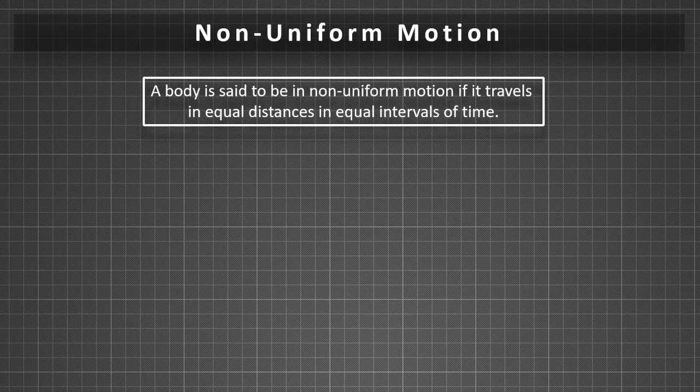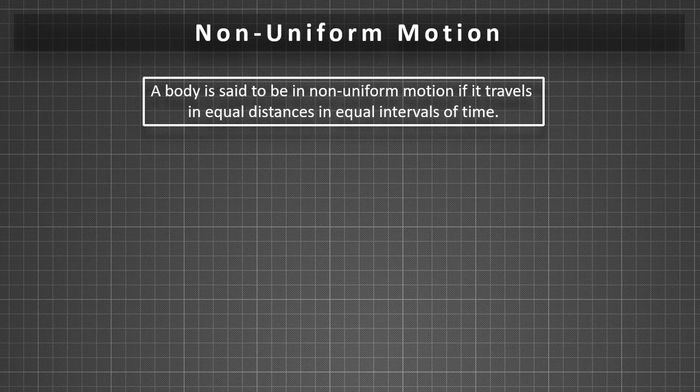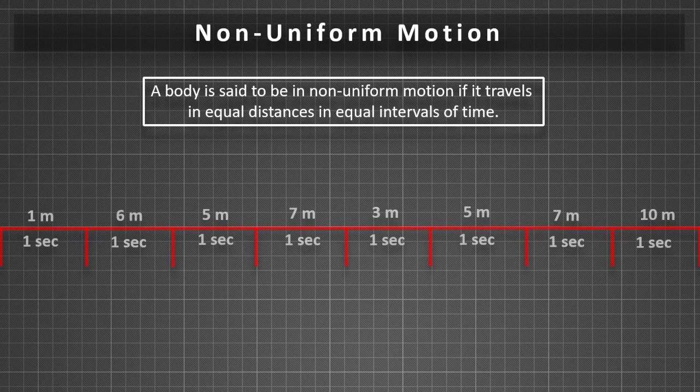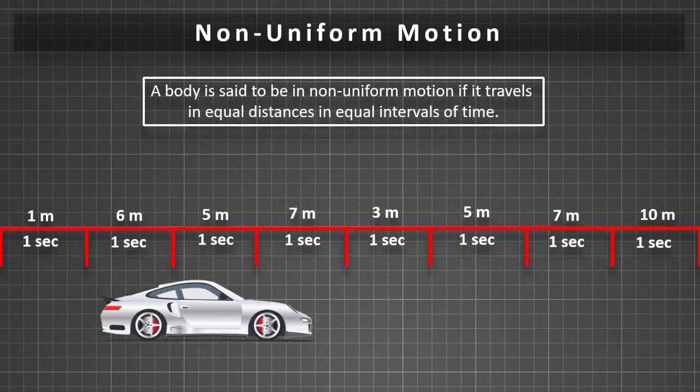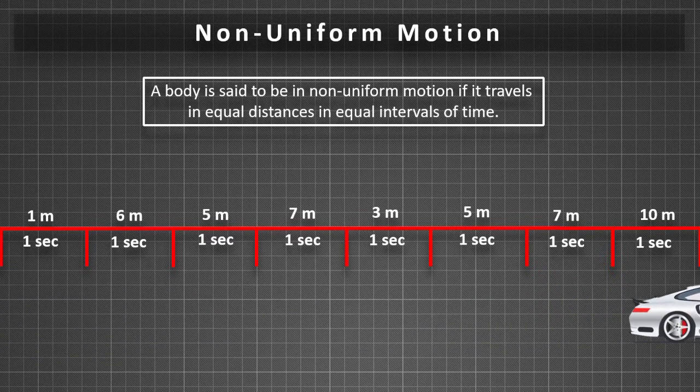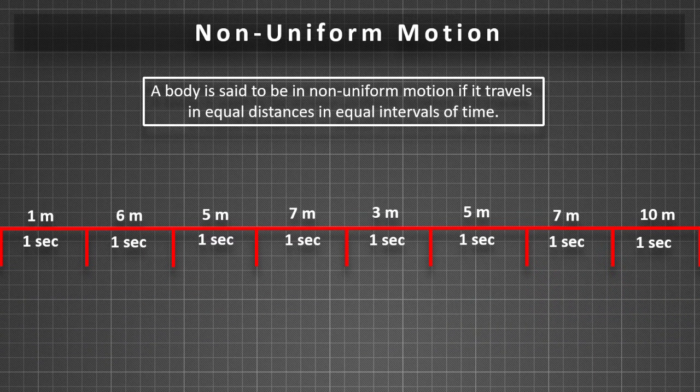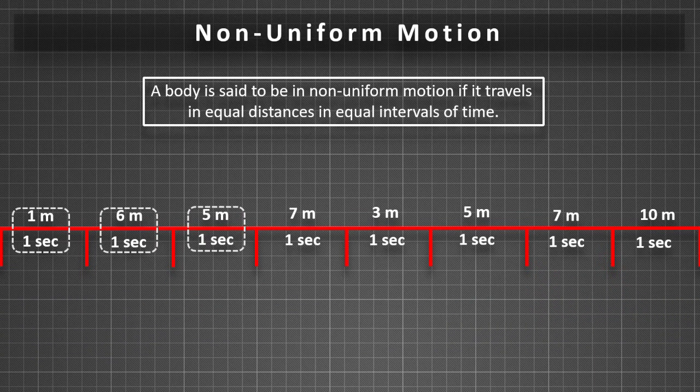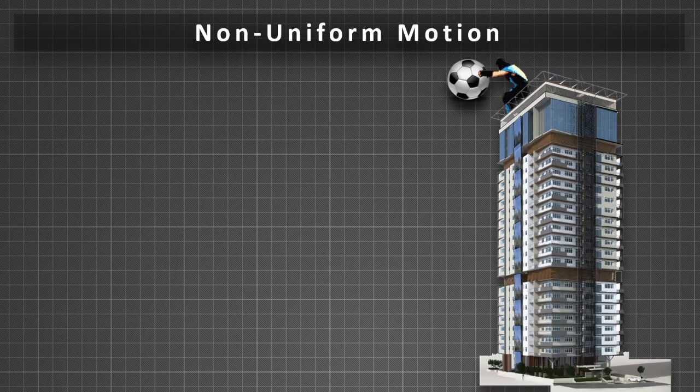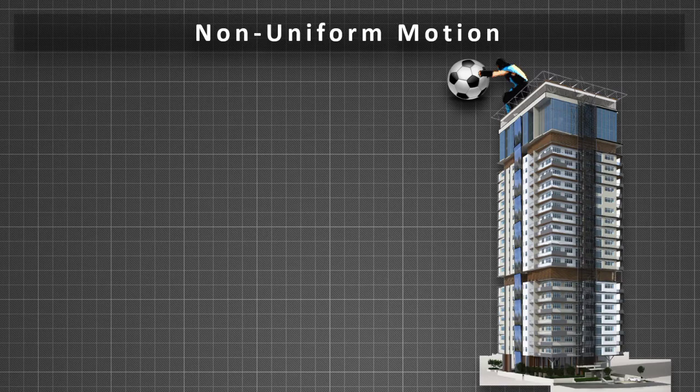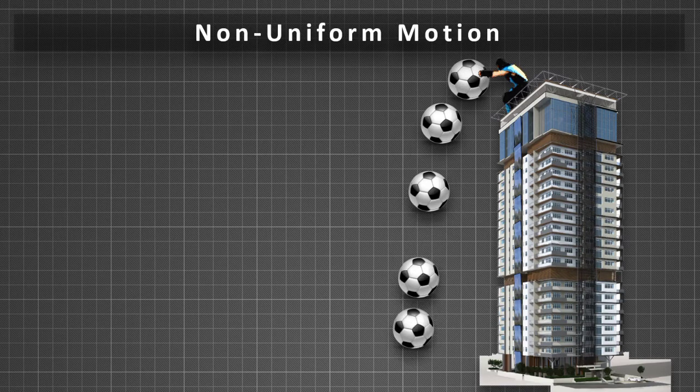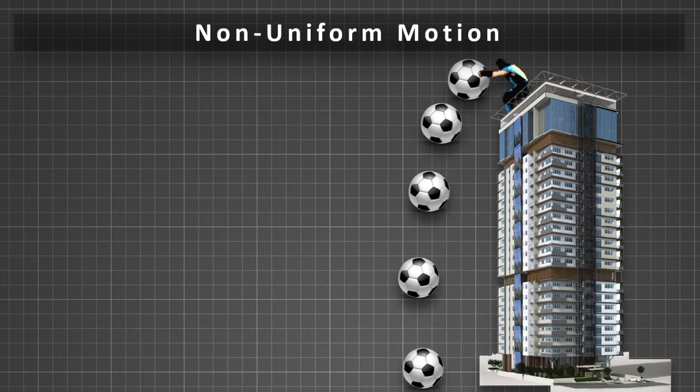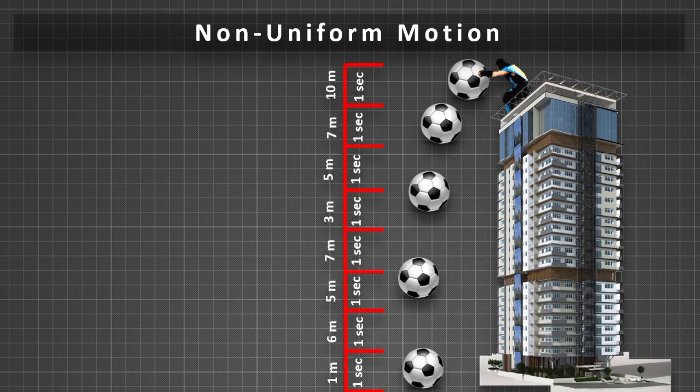Non-uniform motion: A body is said to be in non-uniform motion if it travels unequal distances in equal intervals of time. For example, if we drop a ball from the roof of a tall building, we will notice that